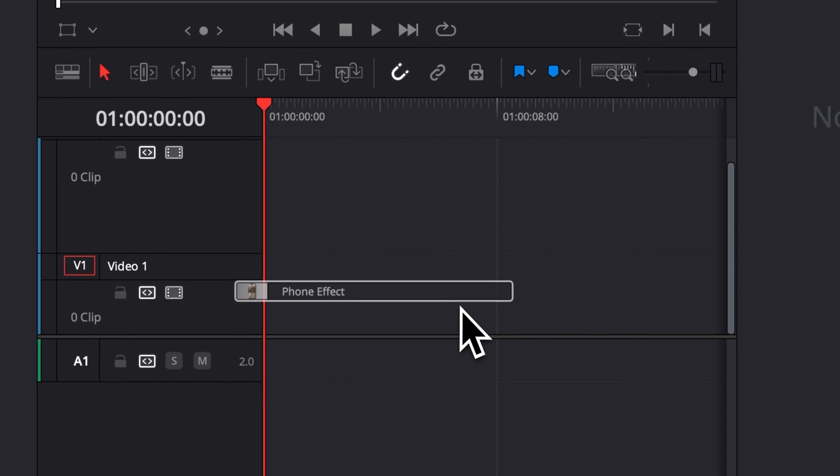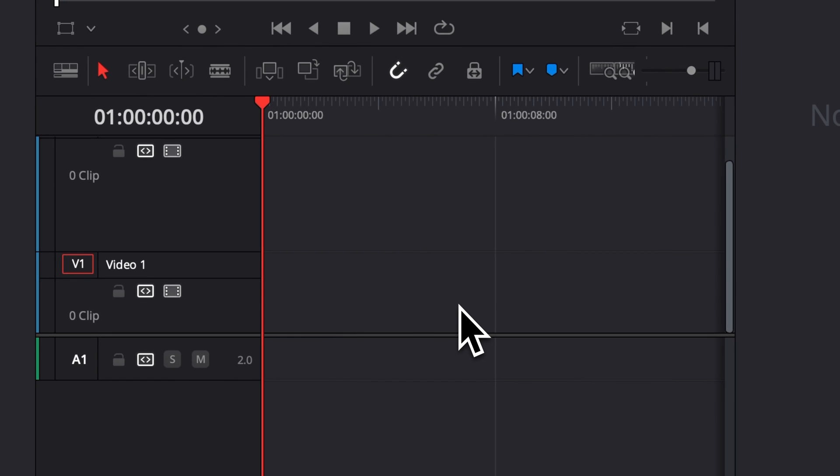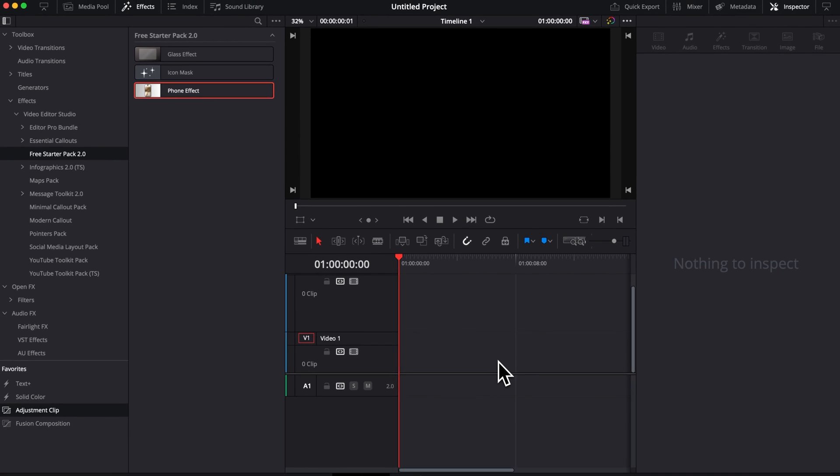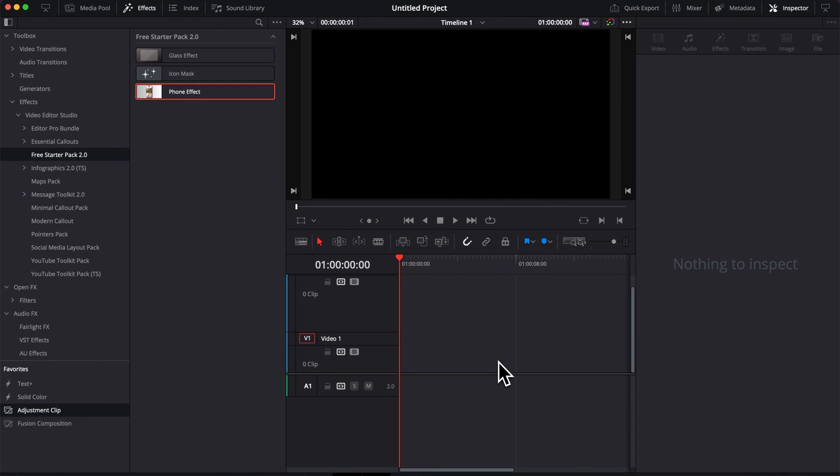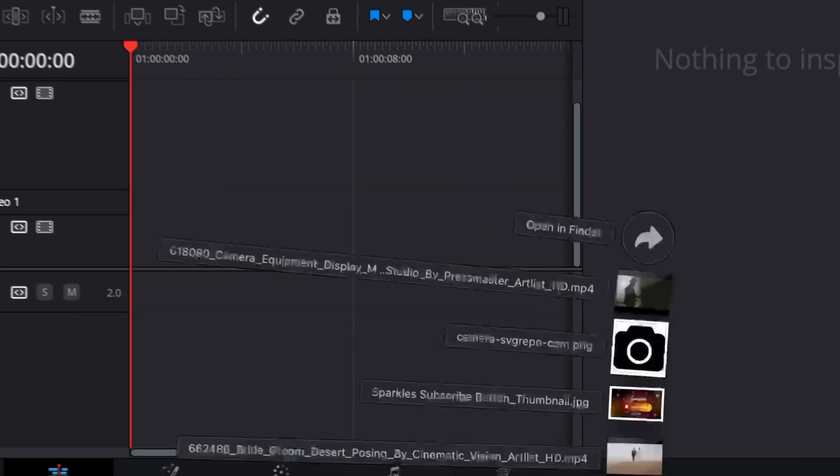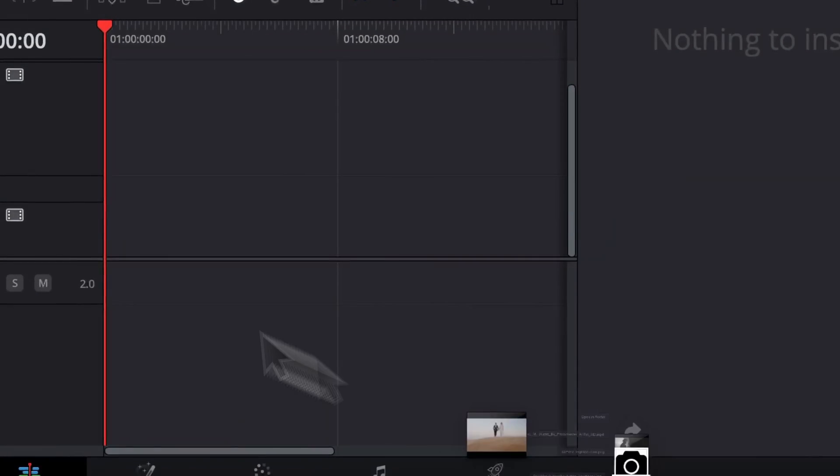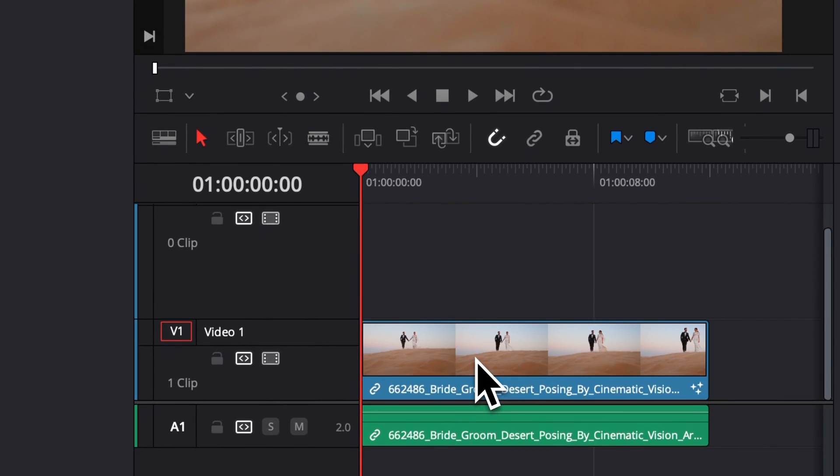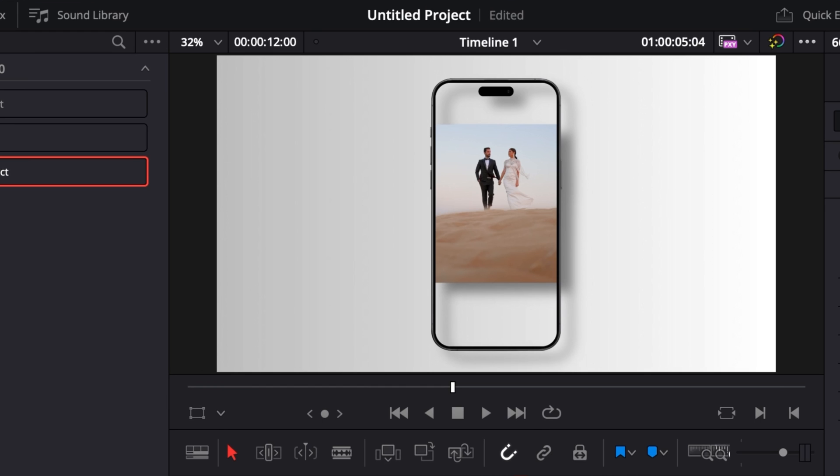You can try to drag it directly to the timeline here, but nothing happens. It's because you need to drop it onto a clip. It's an effect, not a title—those are two different things. So let's bring some footage here in our timeline and then we're going to drag the phone effect on top of our clip.